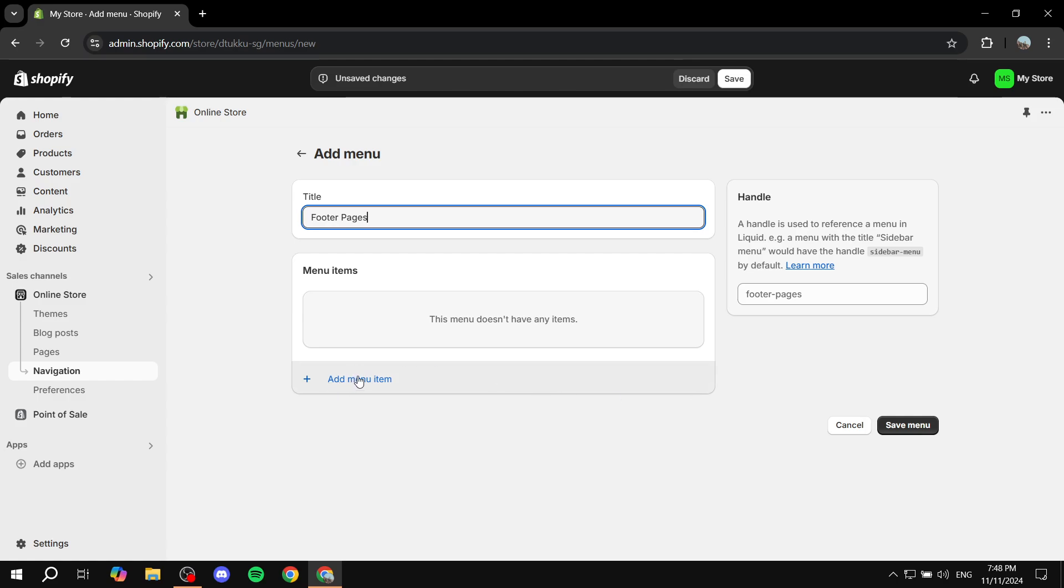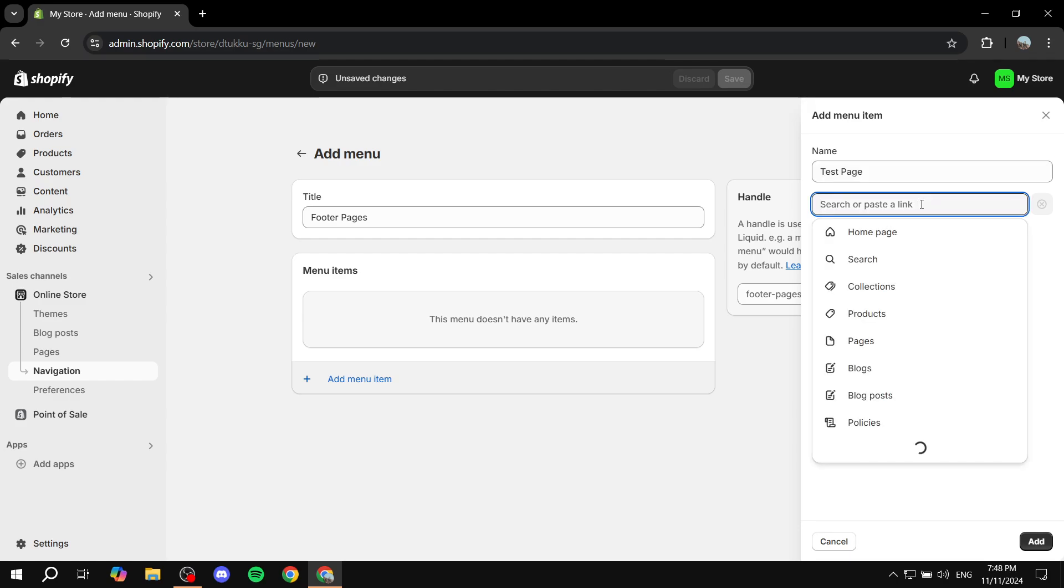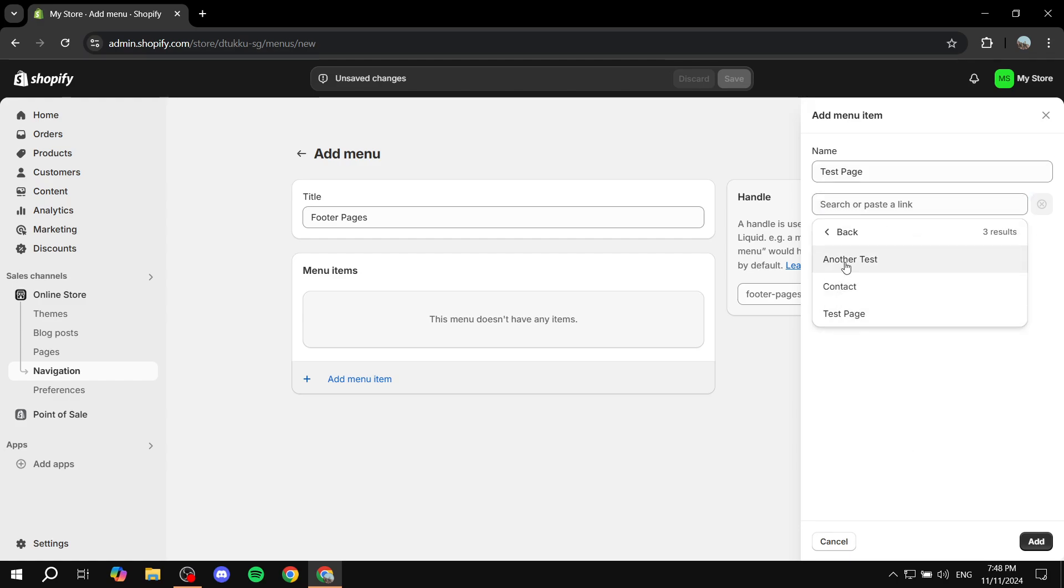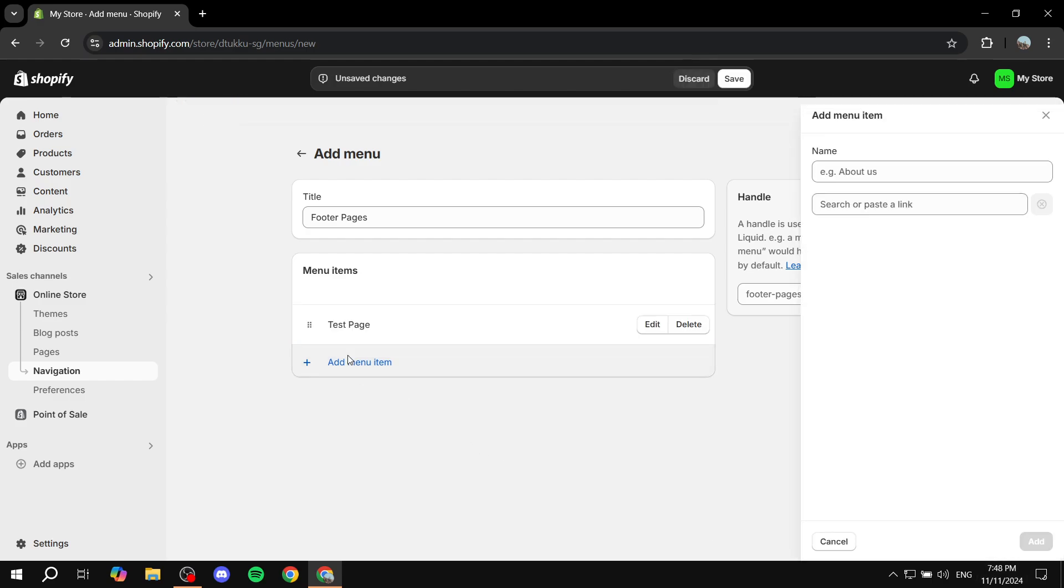Then we can just go ahead and add some menu items. So you just want to add the pages that you want to be visible in there and also the names of it. So I have two different pages here that I have ready, which is test page. Then you would want to click on the search or paste a link right here, click on pages, and then you would want to link it to the proper page.